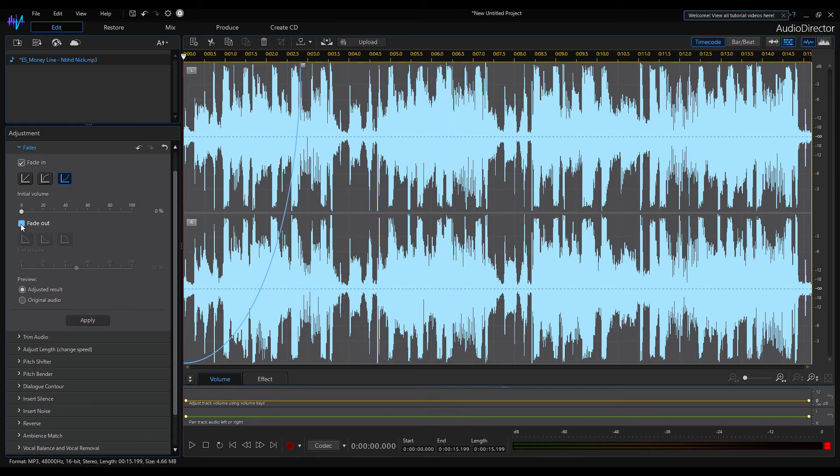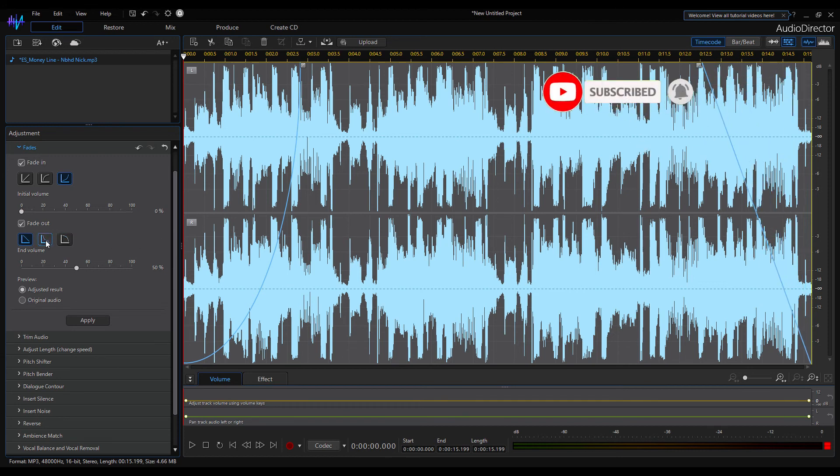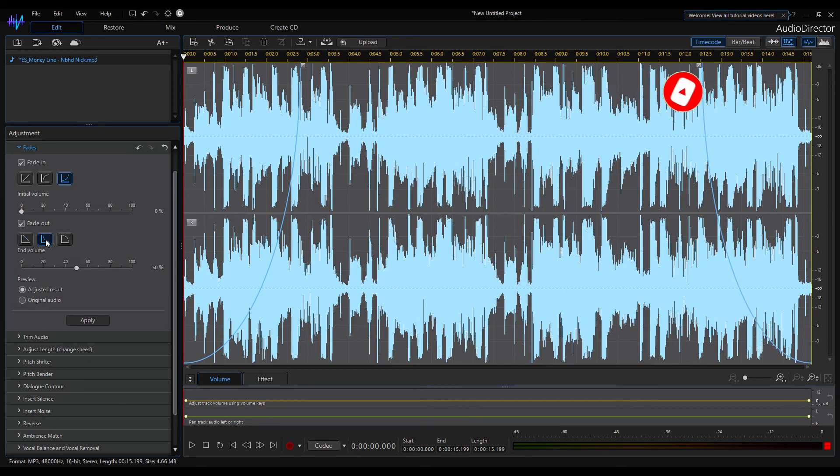Now enable the fade out, change the duration and change the fade out function. If you wish you can leave the end volume at the defined value. I'll set it to zero now.